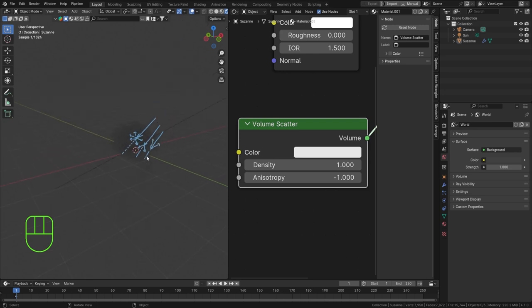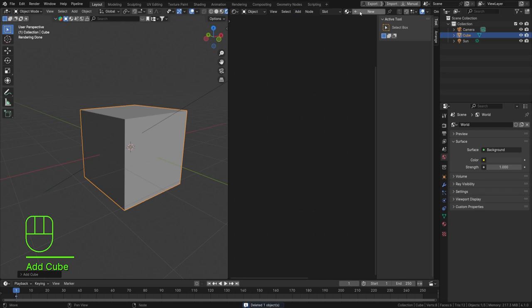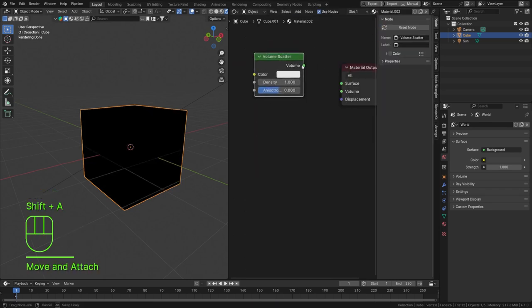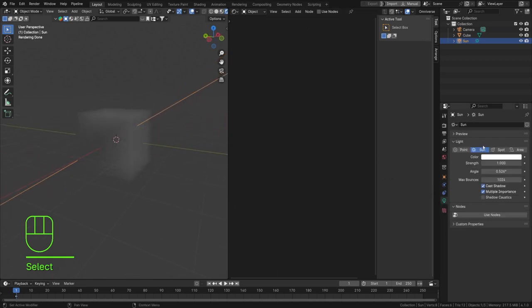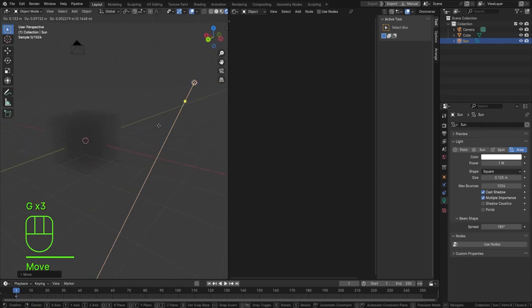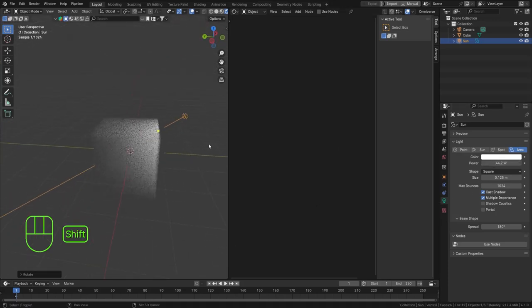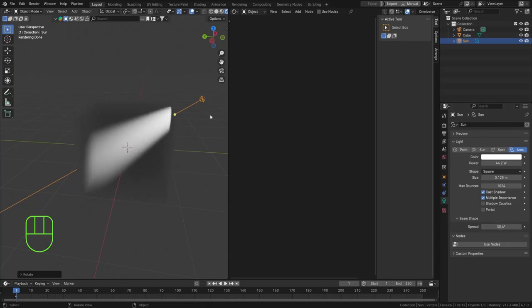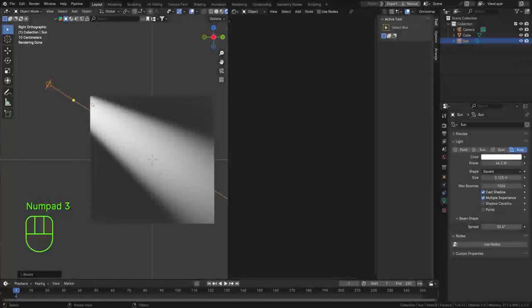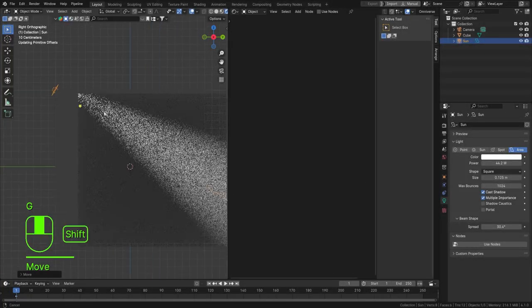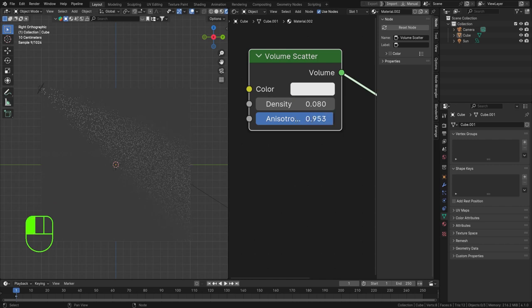To visualize this, let me delete the Suzanne and add a cube. Hit new material, start with a Volume Scatter, crank it into the volume socket. Let's set the density a little lower and change the light to an area light, move it closer, crank up the power, and lower the spread. Now you can see light passing through the volume. When we adjust the anisotropy value, you can see how it changes how light passes through.